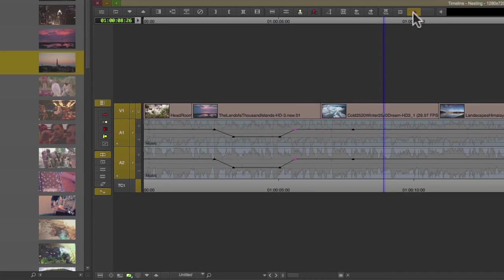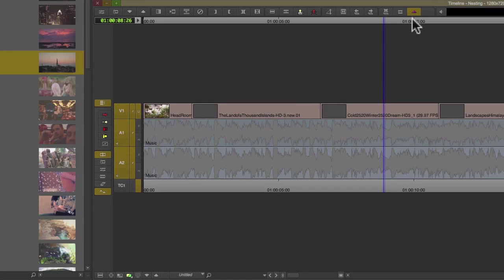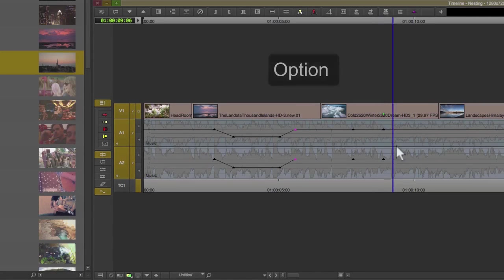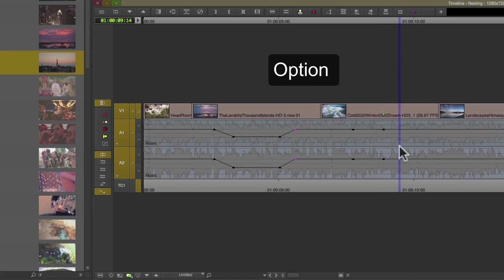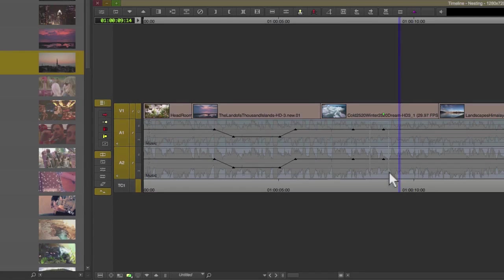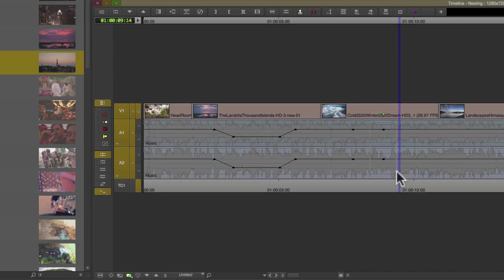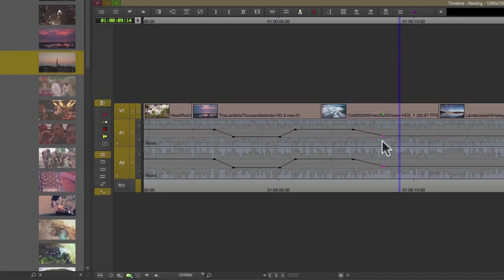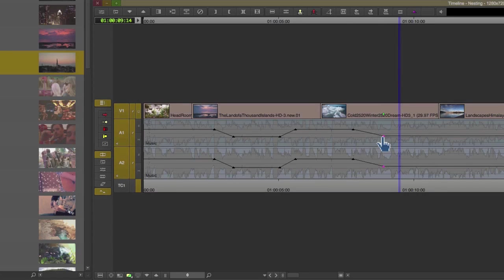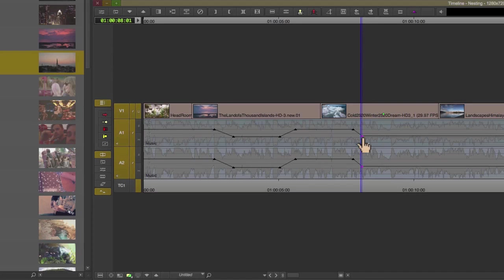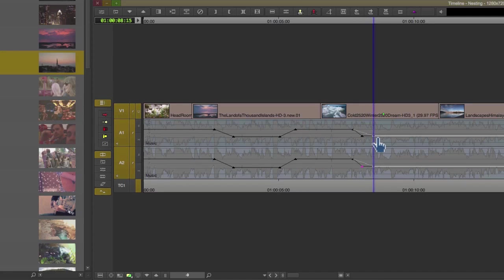The only modifier key to remember for audio is the option key. That will allow me to both select by holding down option and dragging around the keyframes, or I can hold down option and drag those keyframes left or right to adjust the length. I can also hold down option and drag anywhere within the track to deselect.